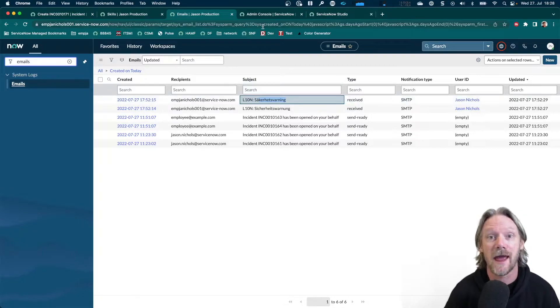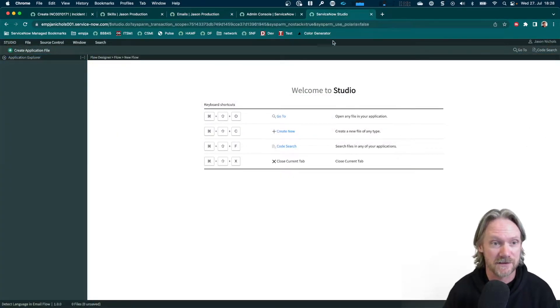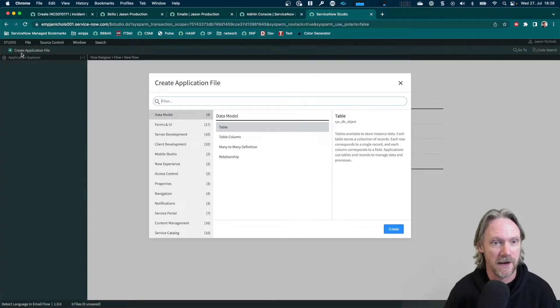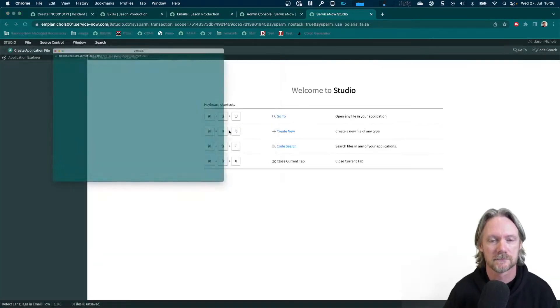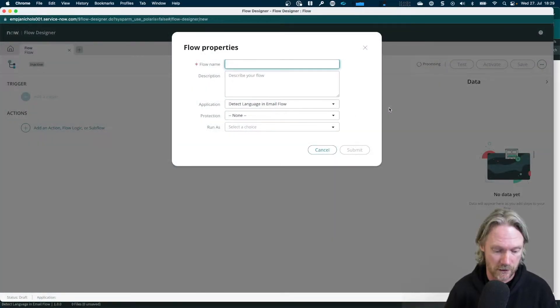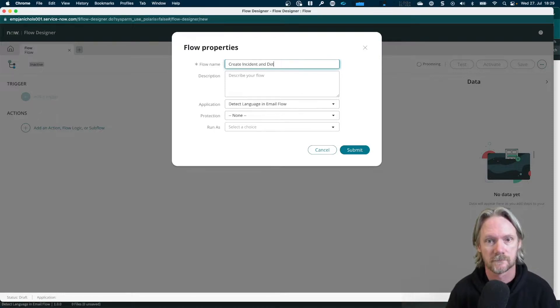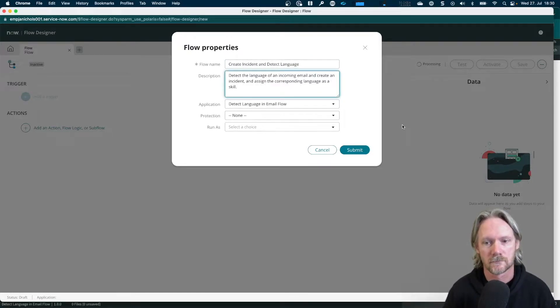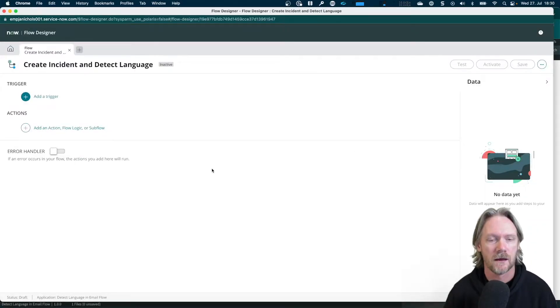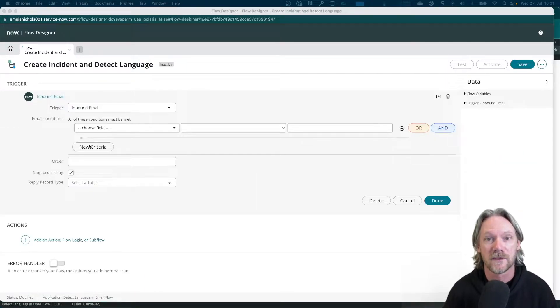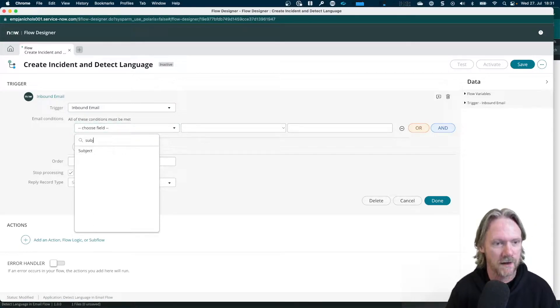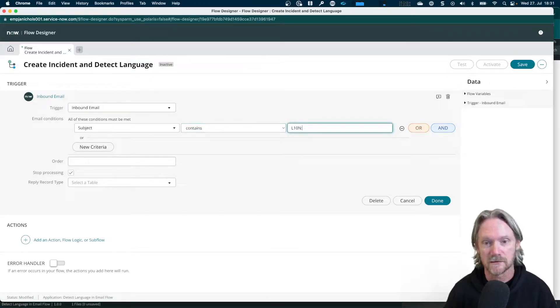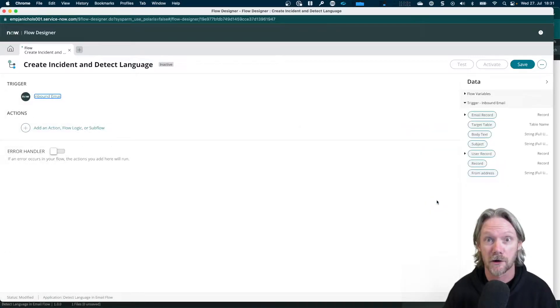So let's go ahead and create the flow. So I'm going to come to ServiceNow Studio. I've created a simple app for this to contain my flow. So I'll go ahead and create a new flow. And I'll just give this flow a name. And I'll put in a description as well. Okay, so my trigger is going to be inbound email. For this demonstration, I'll just add a simple condition here where the subject contains that there. So my two emails have that localization code in the subject. I'll go ahead and save it.